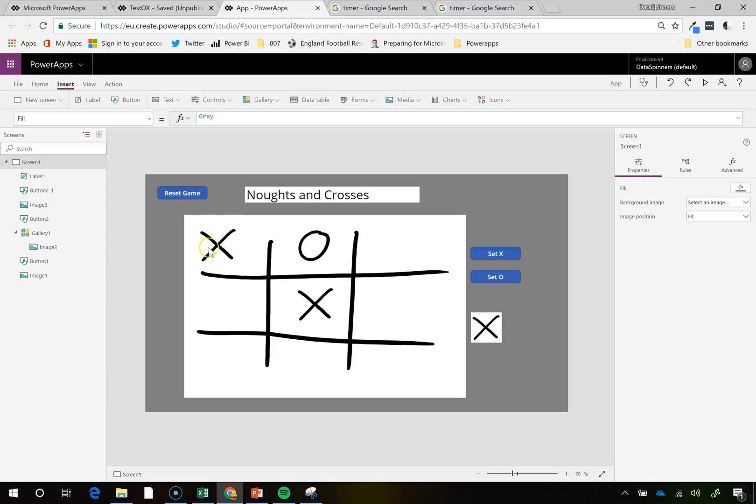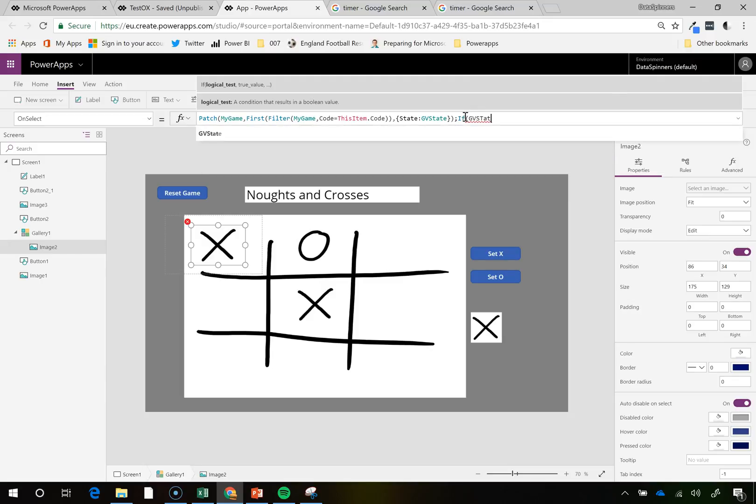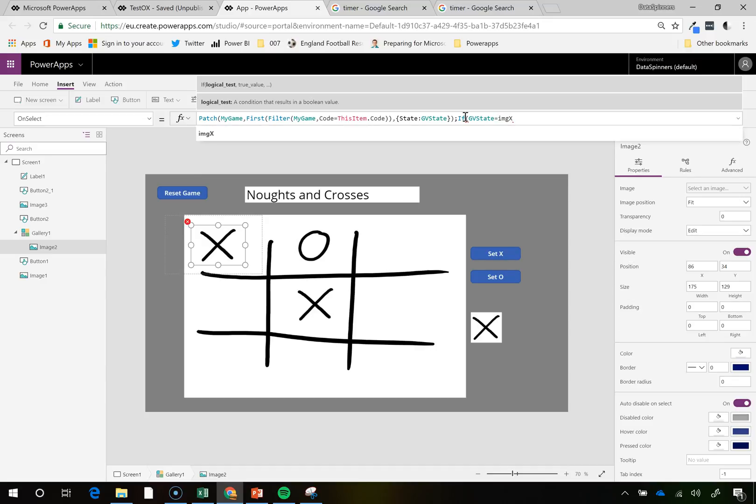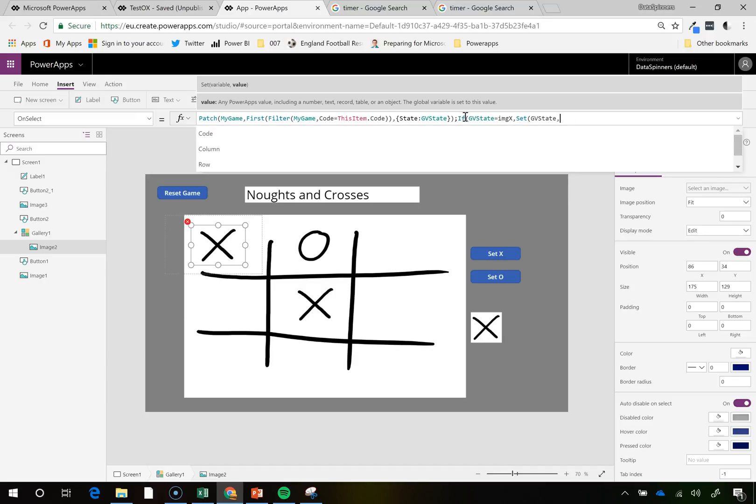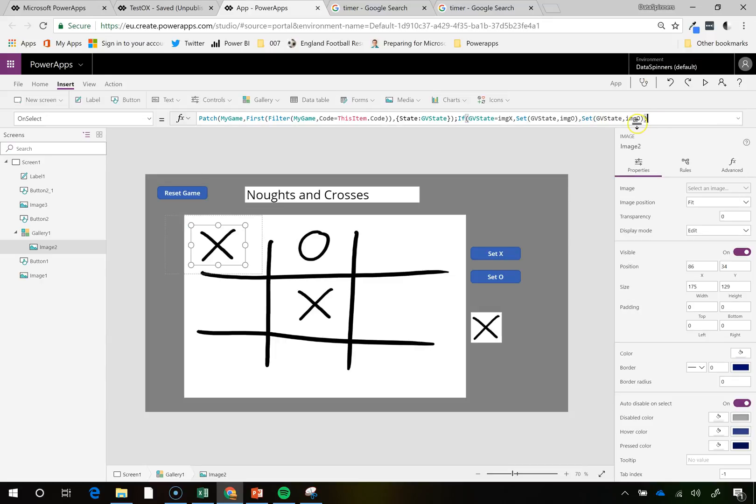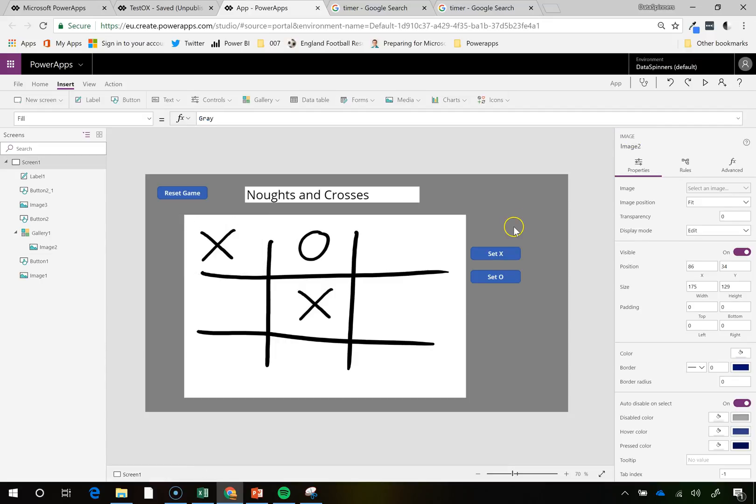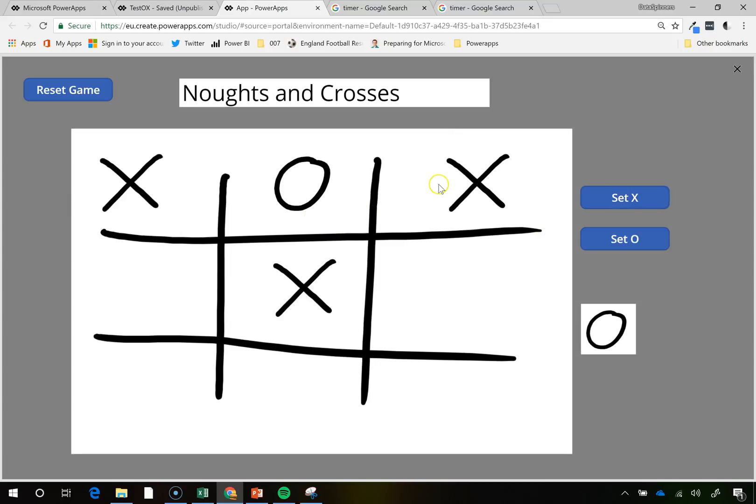Set X. And of course this is a bit of a pain. So what I'm going to do on that is I'm going to go onto there. And then I'm going to do if GV state equals IMG X, then set GV state equals to IMG O. Otherwise, set it as X. And this should flip it round. So set X. Okay. Good. Reset game.